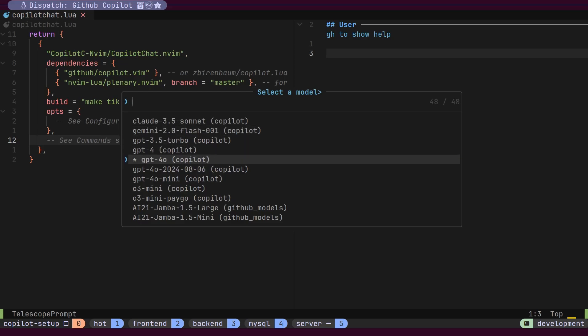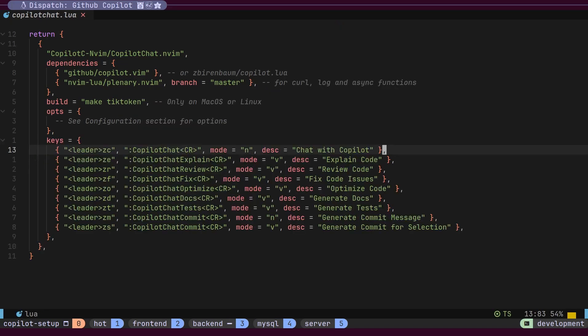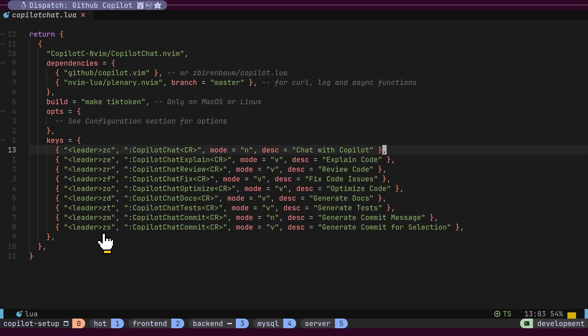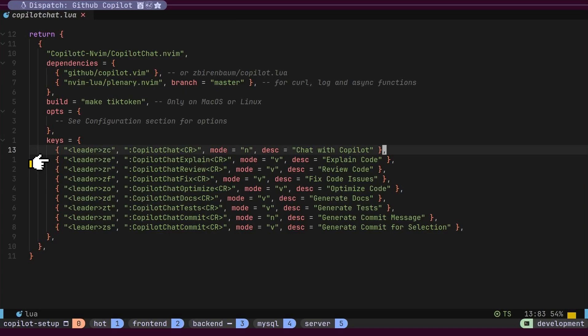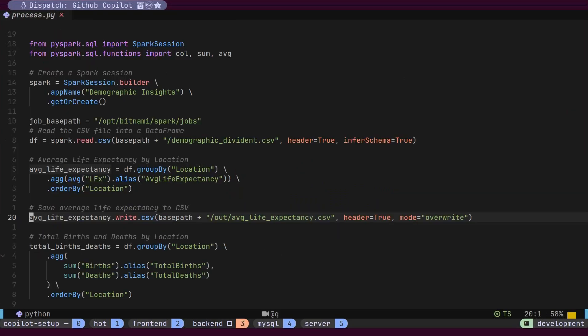Instead of manually typing commands each time, let's configure key bindings using the Leader key. I've used the letter Z under the Leader key for Copilot features. For example, Leader plus Z plus E will explain selected code in visual mode. Some commands are configured under normal mode, while others work in visual mode. Let's open a Python project and start using these Copilot features.